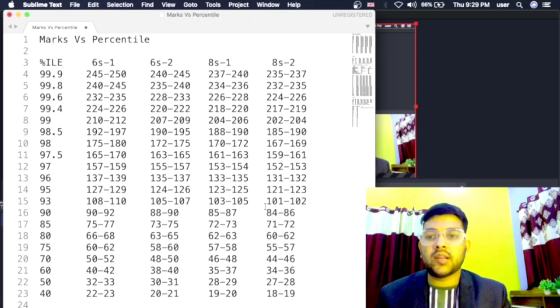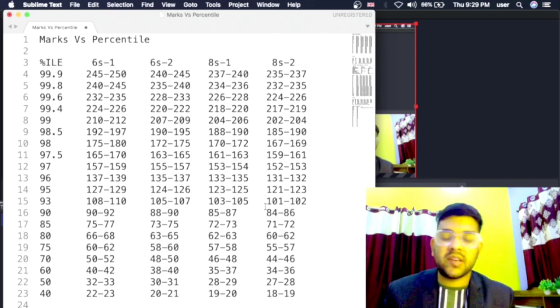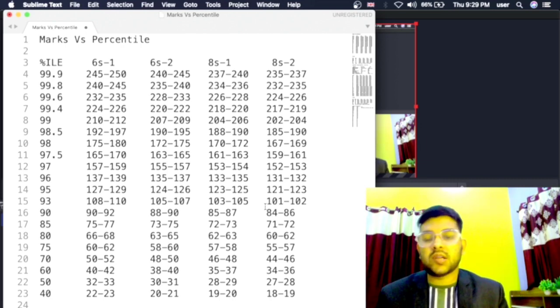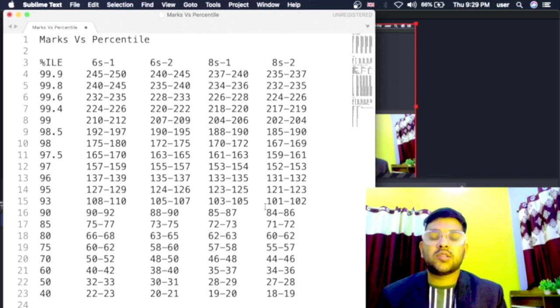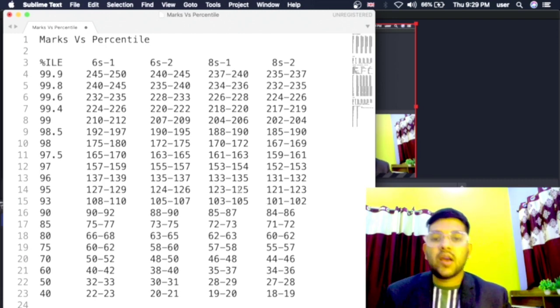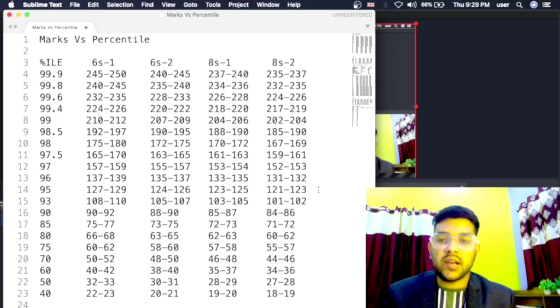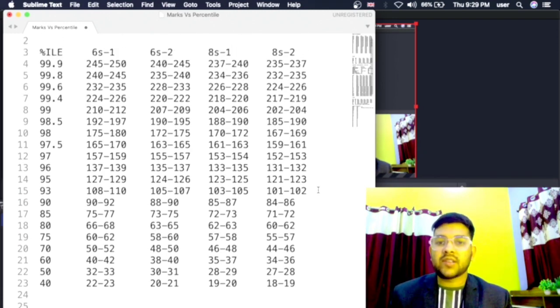As you all know, Day 12 there was only one shift so I will consider that, and all the remaining days there are two shifts so I will consider everything. Here you can check the data, you can take a screenshot also.